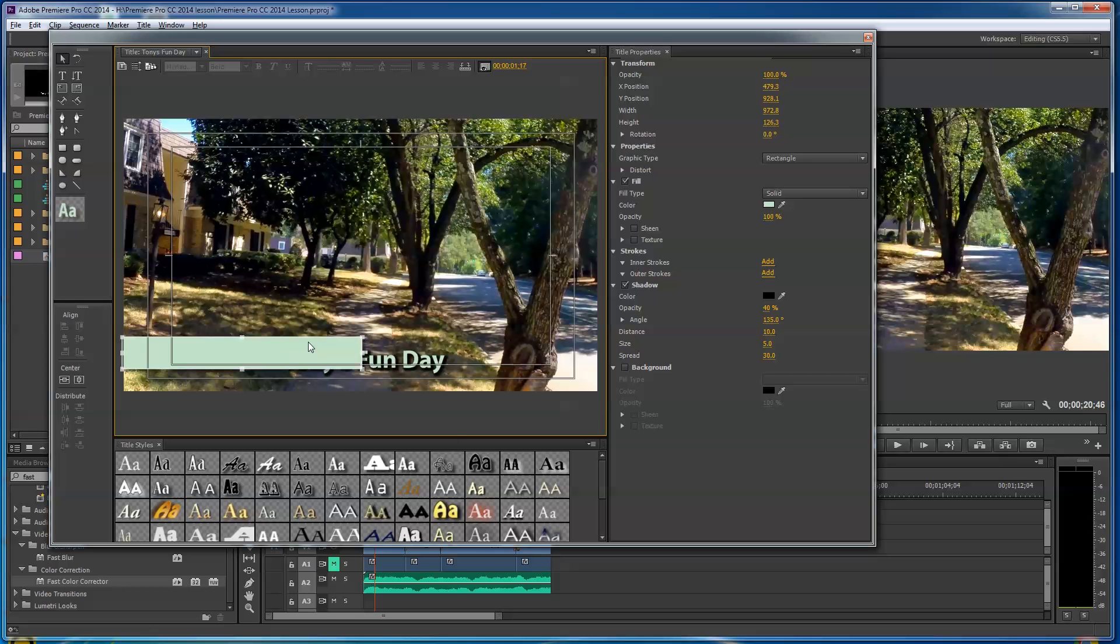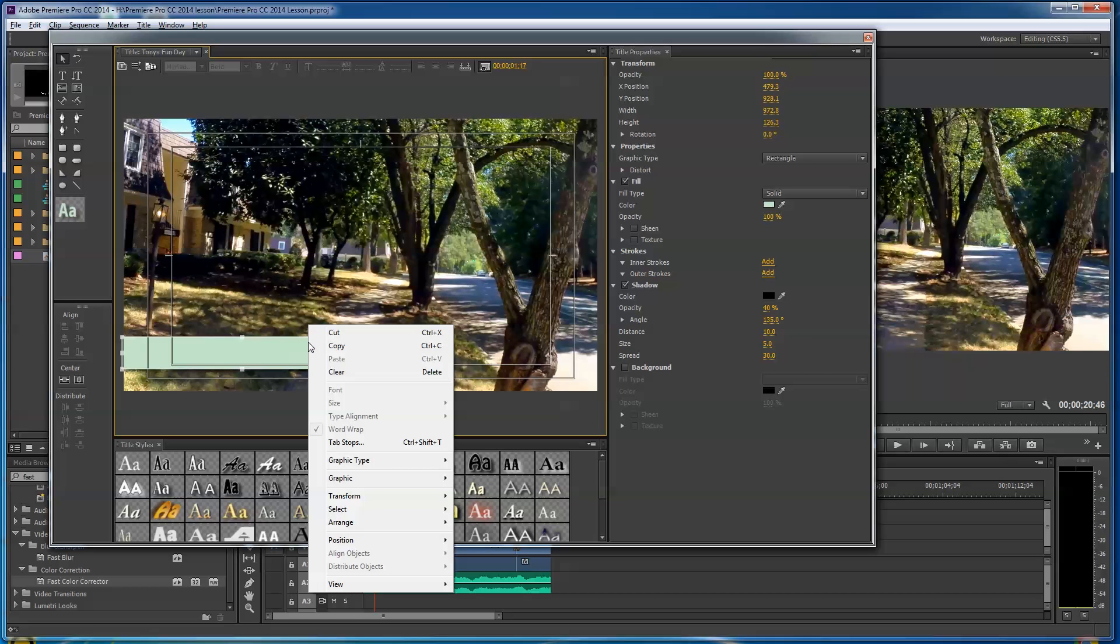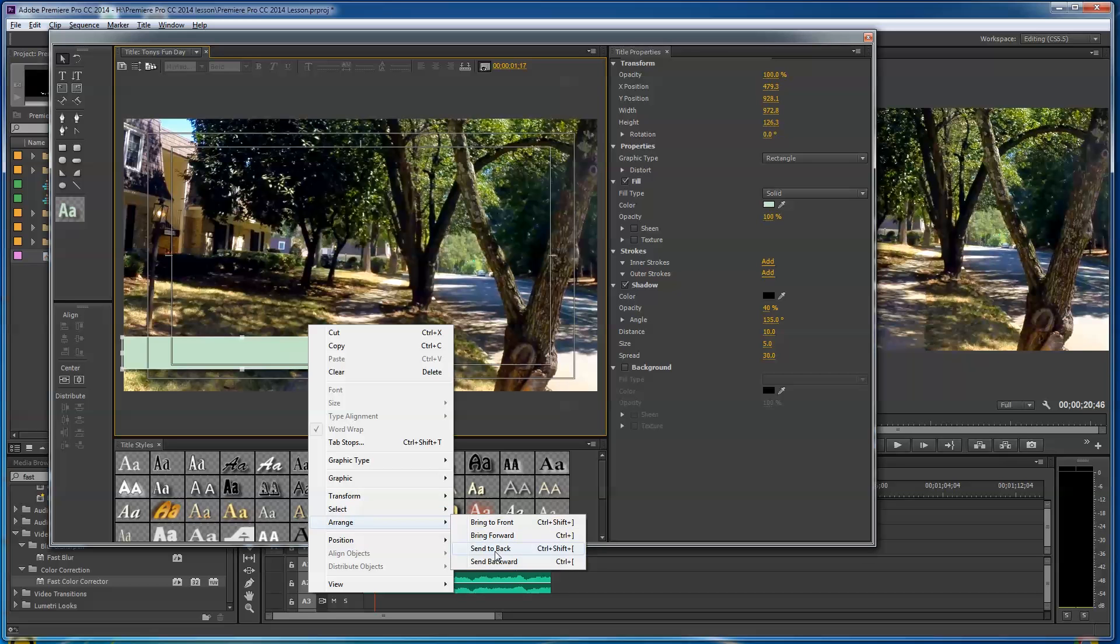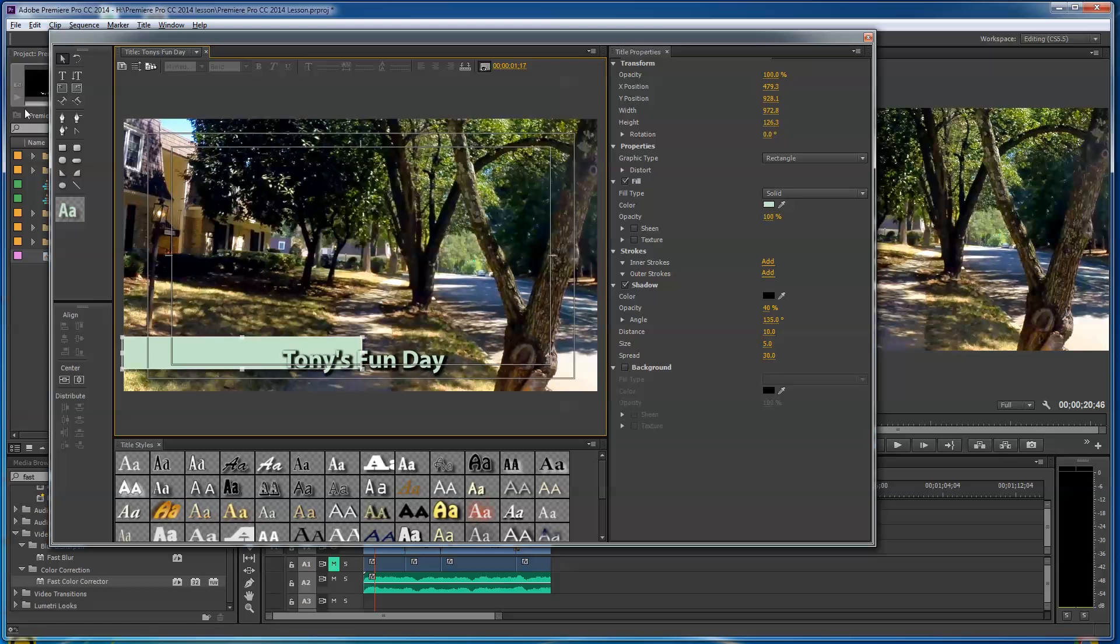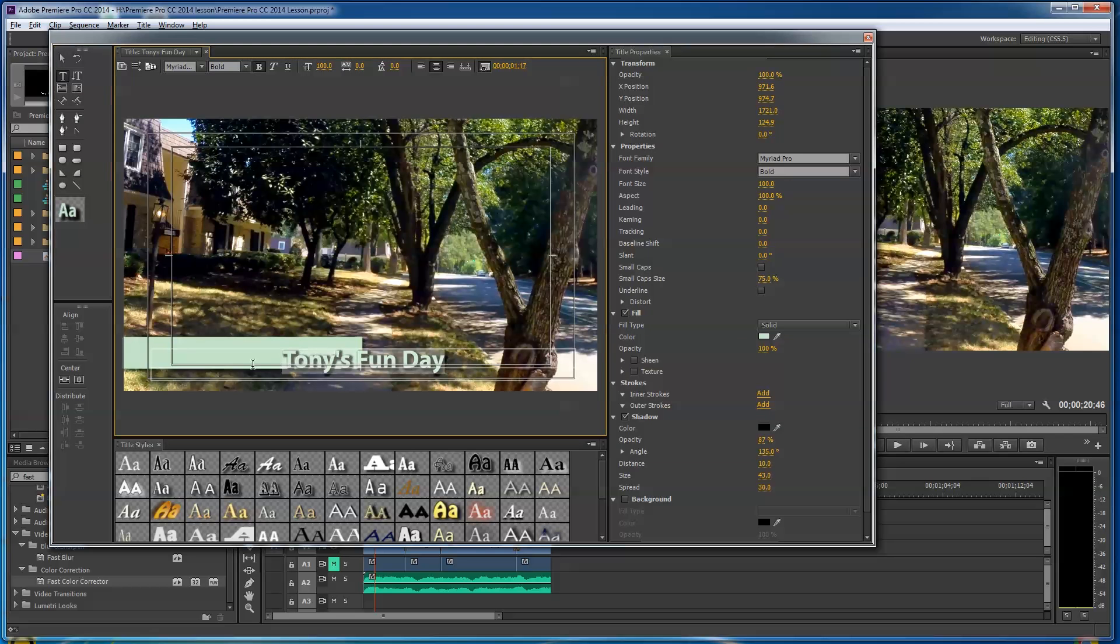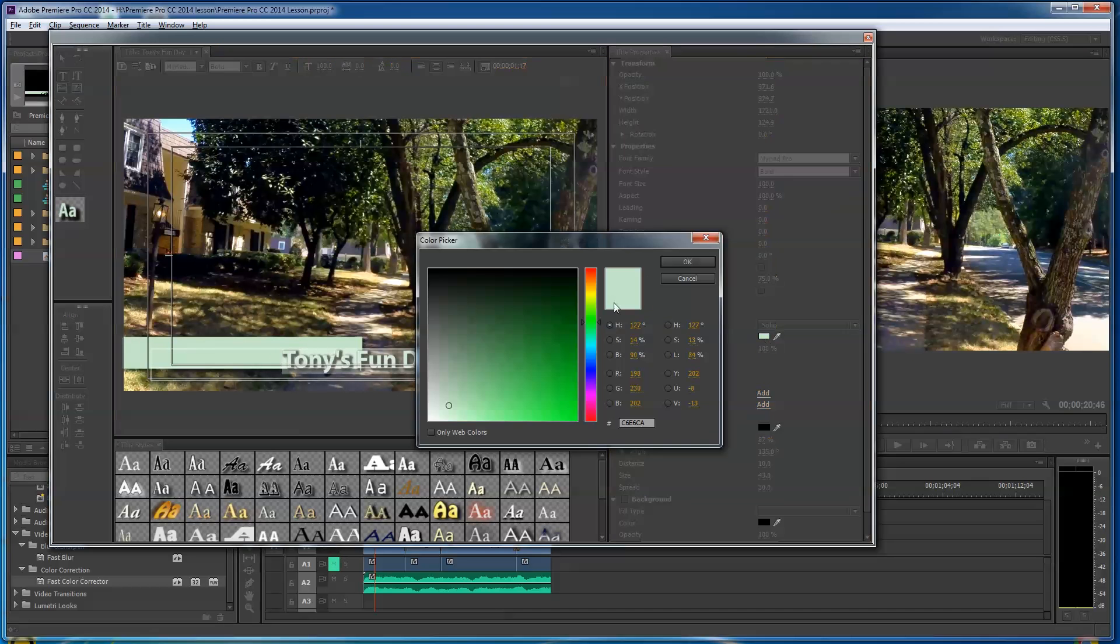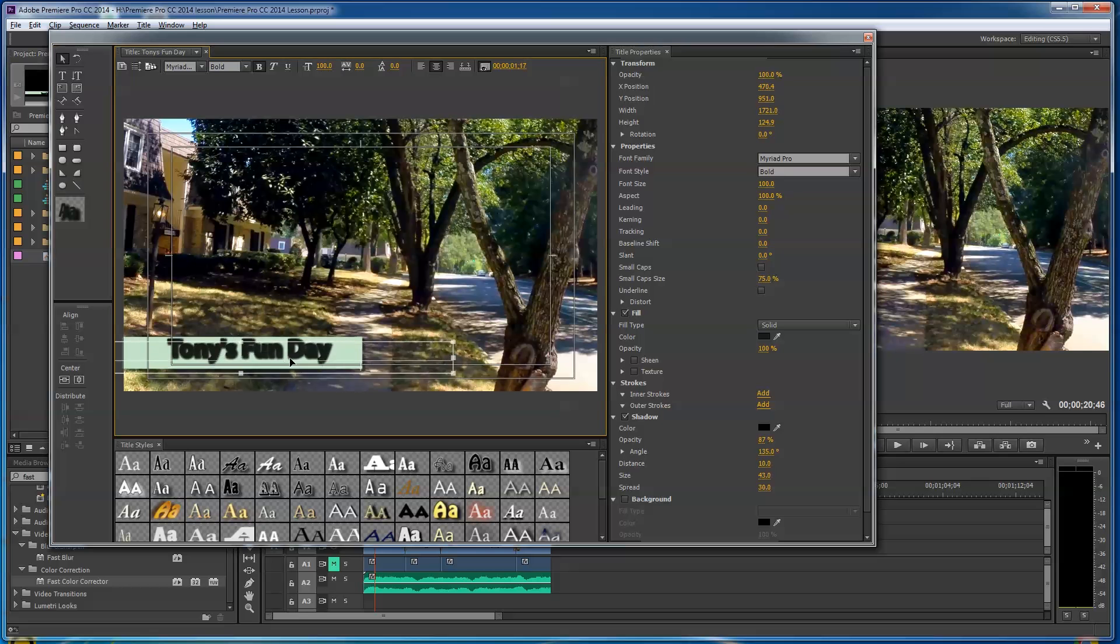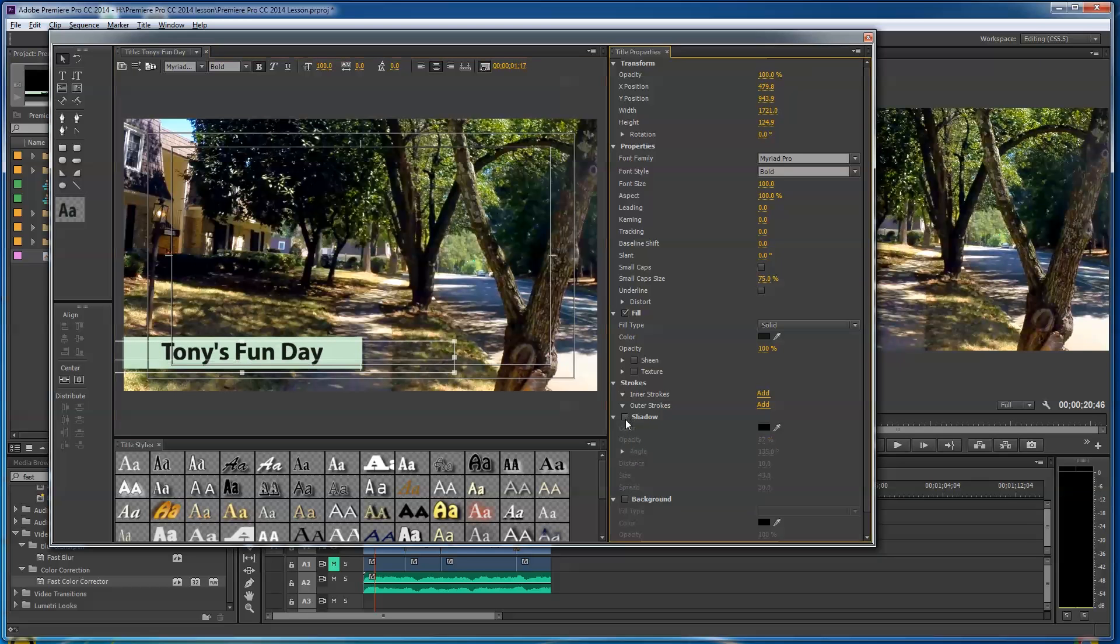Now I might decide I don't even need the drop shadow on this—maybe I just need my text to be black. So I could make my text now something much darker here. I could select that and pull my Fun Day over here. Now I don't even need the drop shadow, do I? So I'll go here and click the drop shadow and turn it off. And there's Tony's Fun Day.